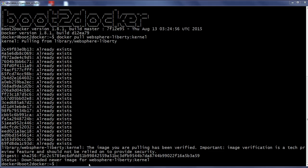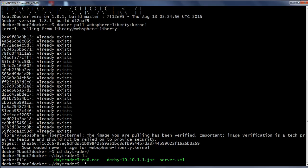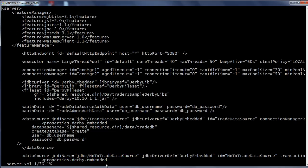We are going to use this as a base image and build a new image. Let us go to the Daytrader folder. Here we can see there is a Dockerfile, the Daytrader application EAR file, the database Derby JAR file, and the server.xml. Let us review the server.xml.